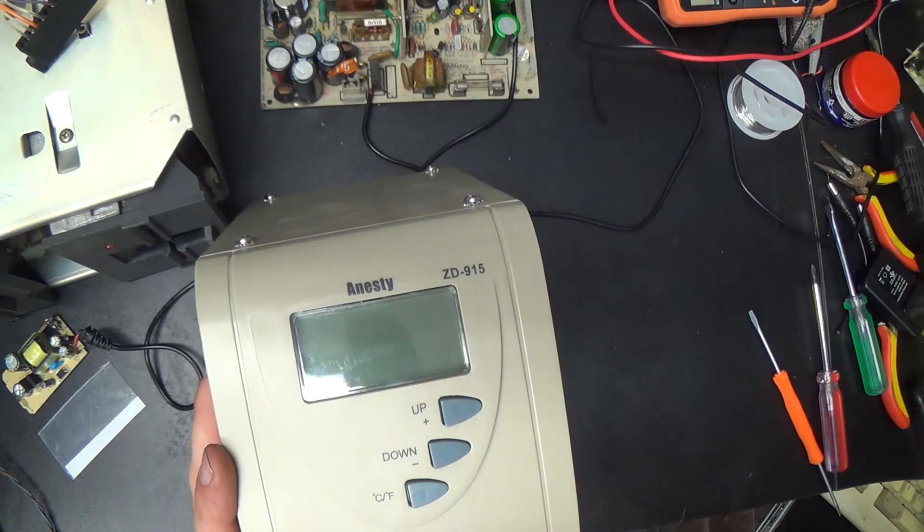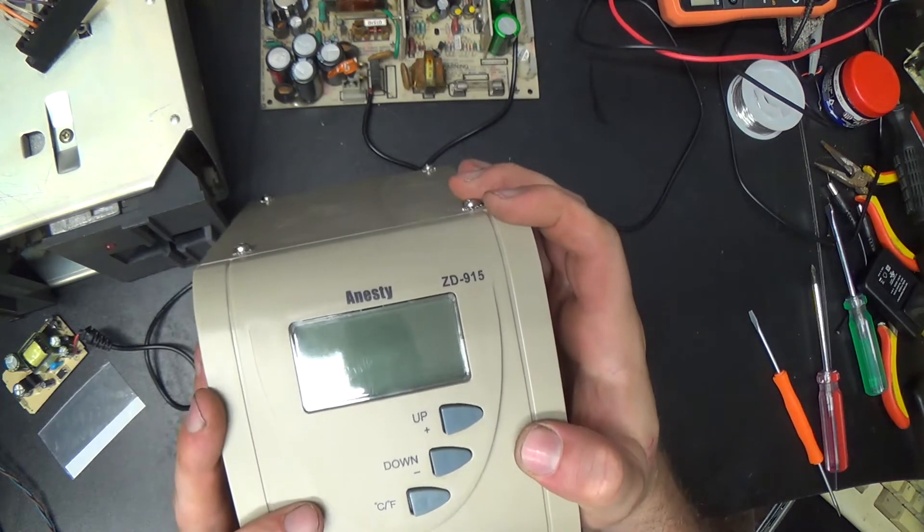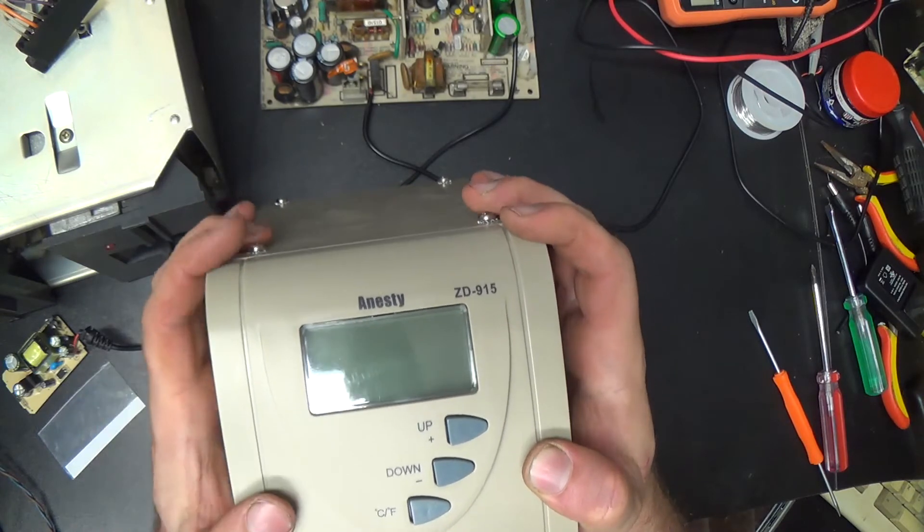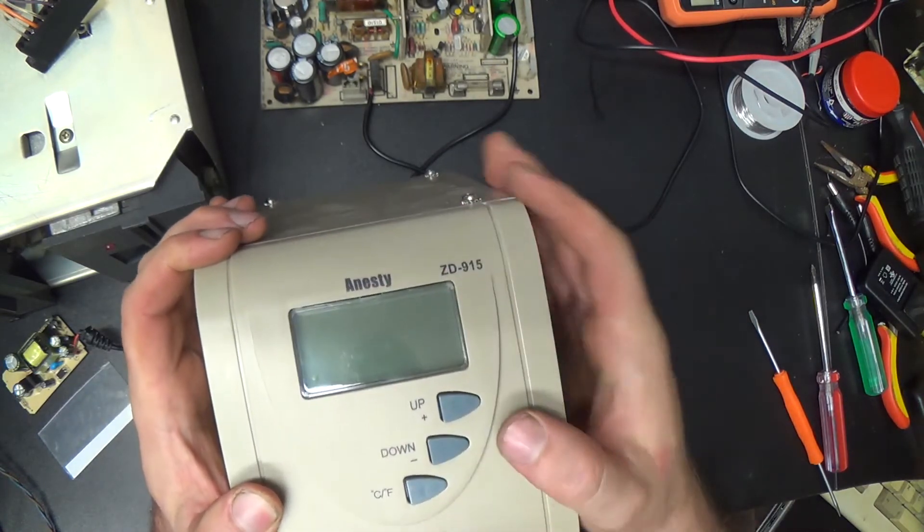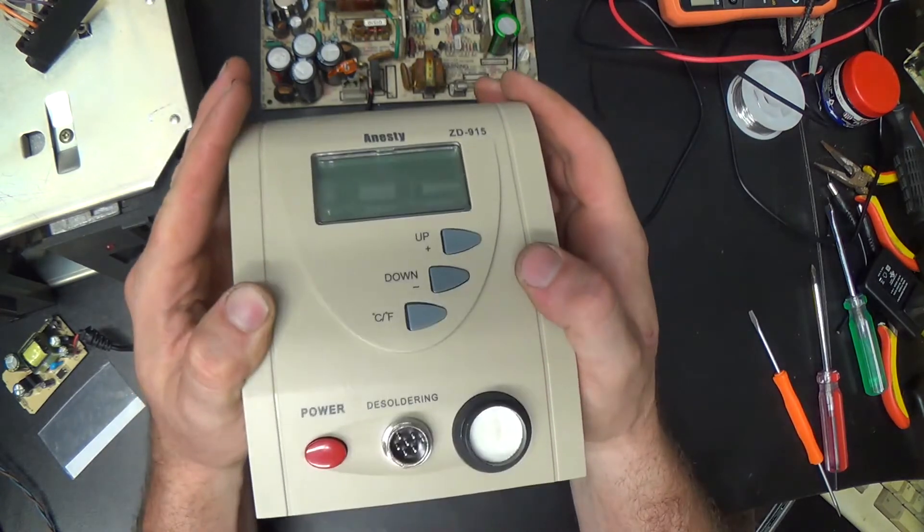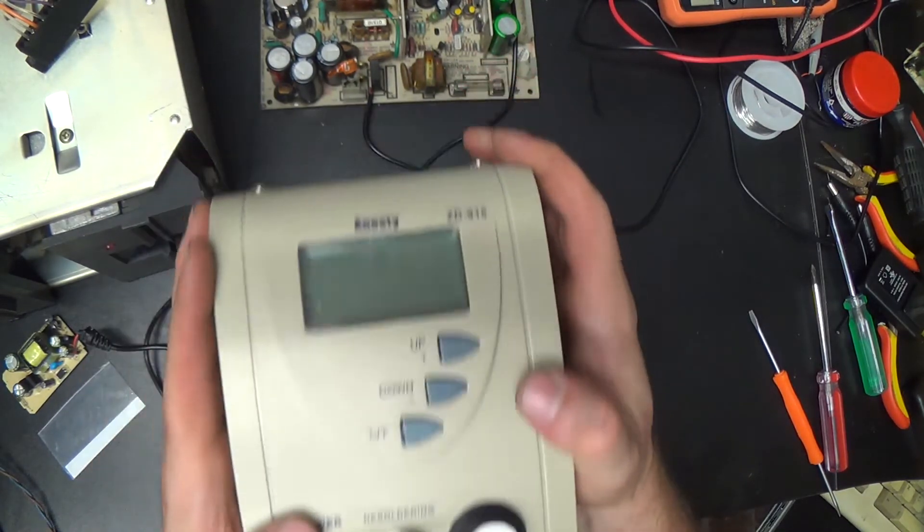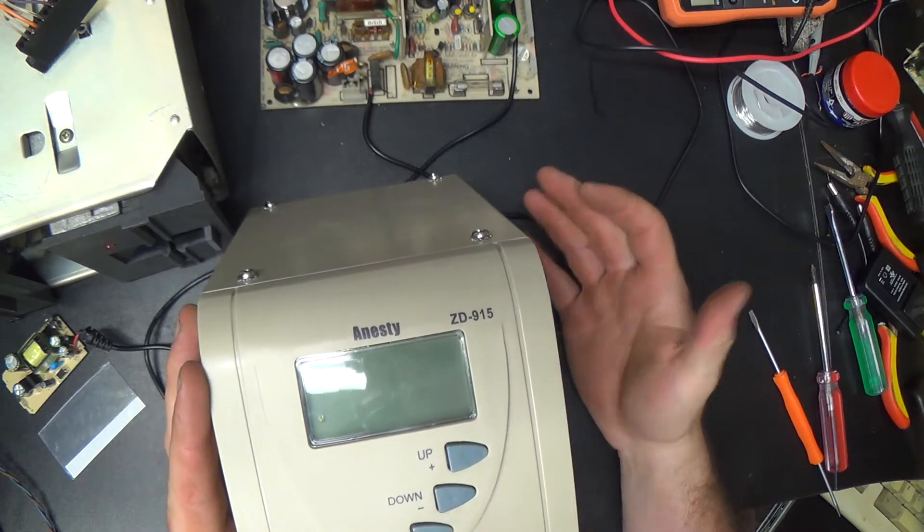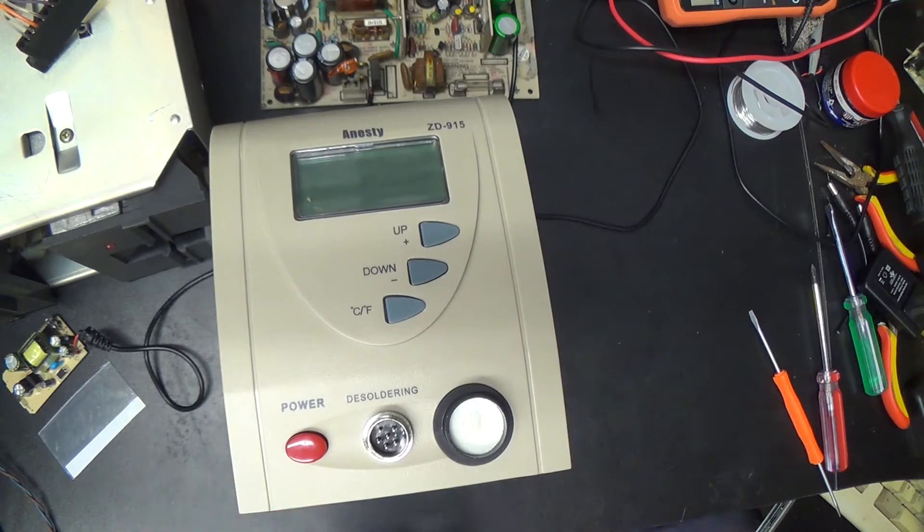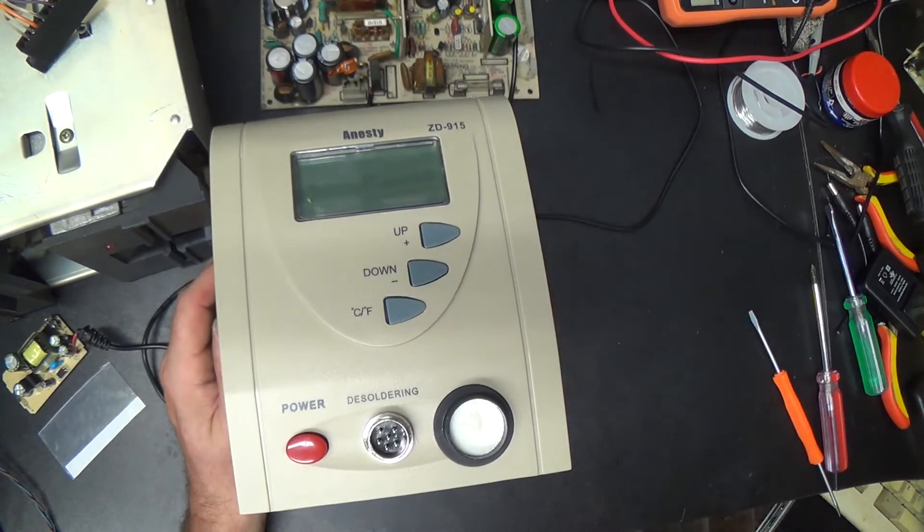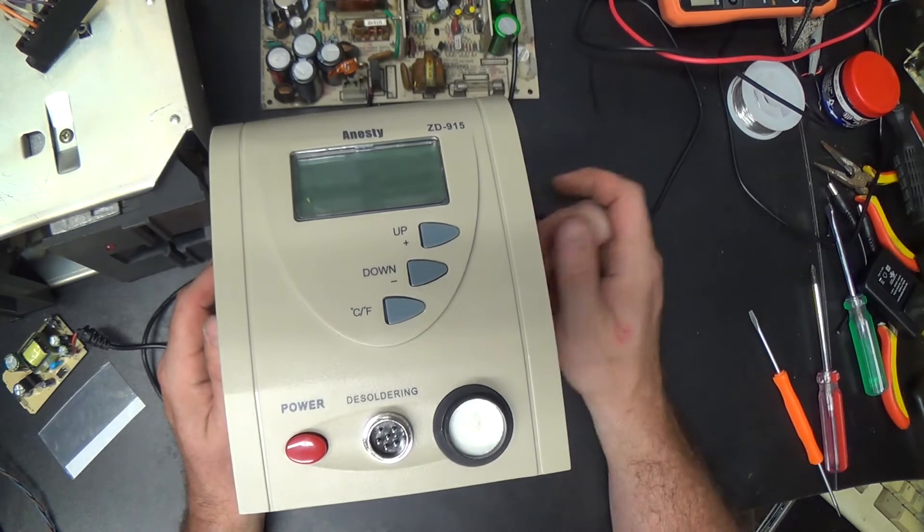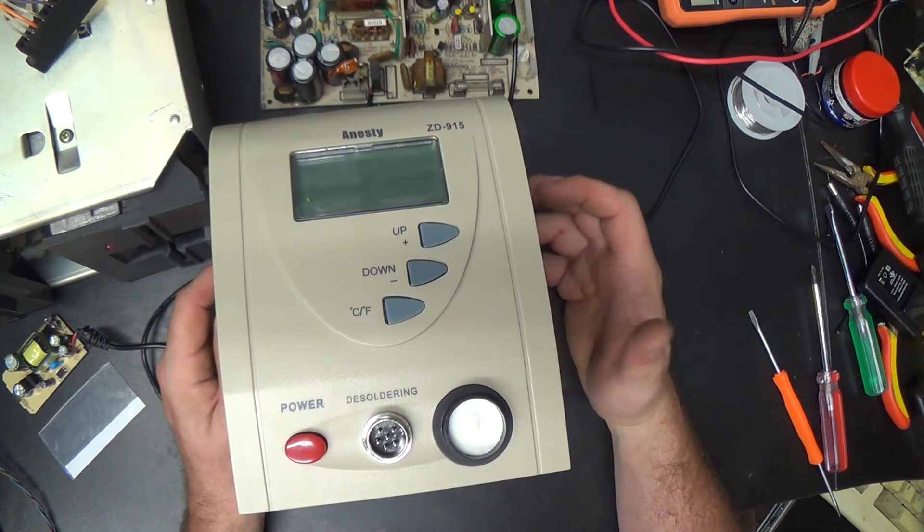This is an Anesty brand desoldering gun, a ZD915. As you recall, I haven't had this very long. So I guess our Septandi the third video is going to turn into a 'trash the cheap desoldering station' video review thing instead. I had problems with this thing since day one. The gun itself—the tube that collects the used solder wouldn't come out of the thing without taking the gun apart and modifying it some.